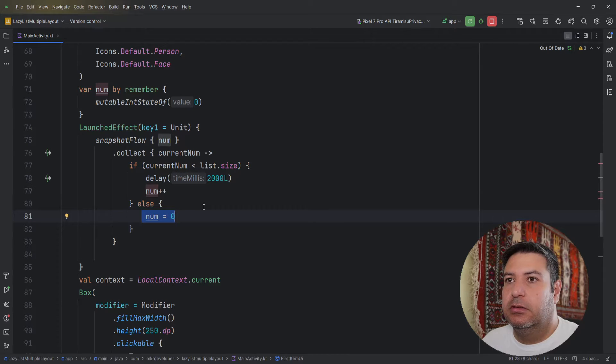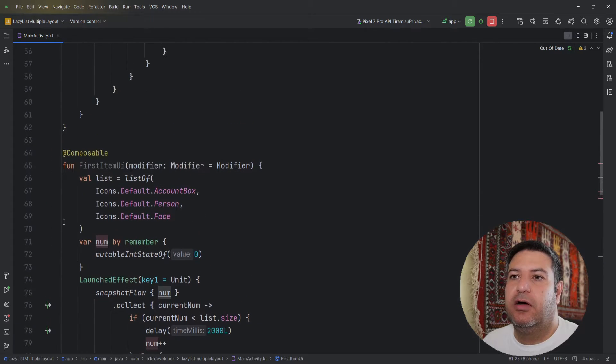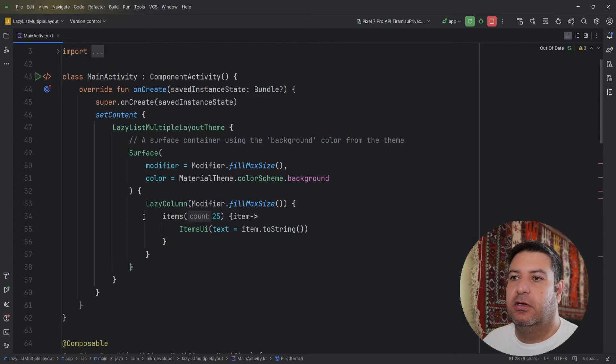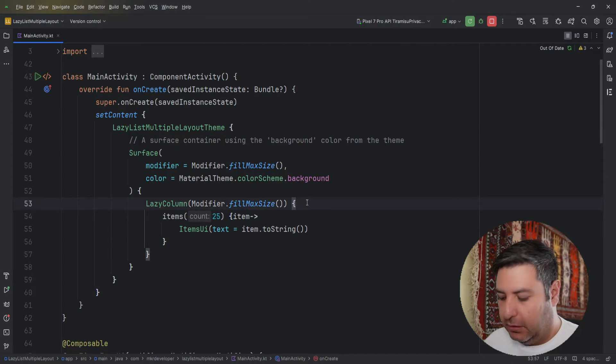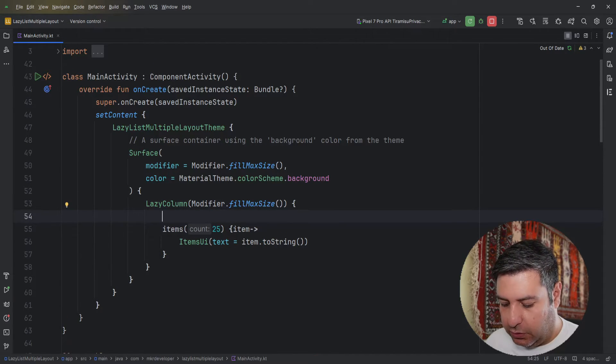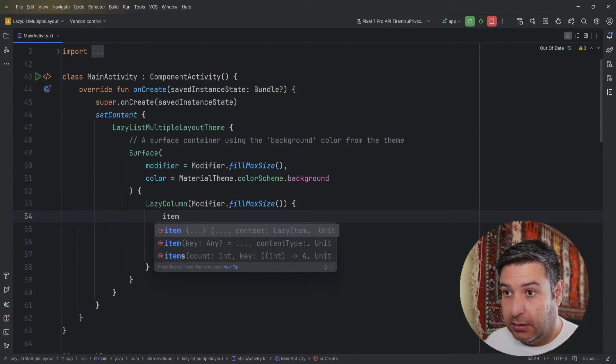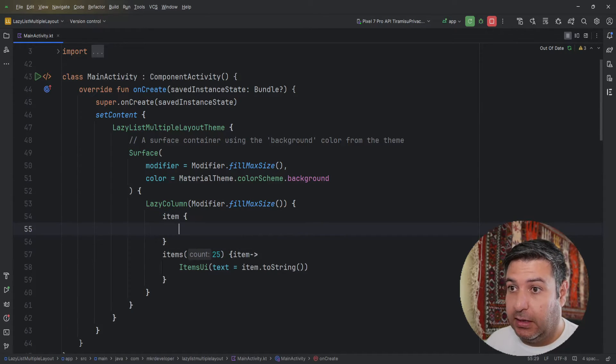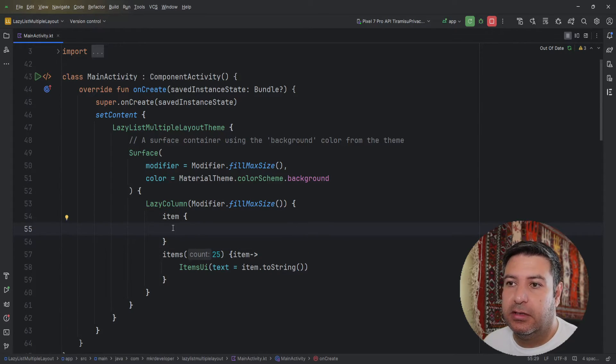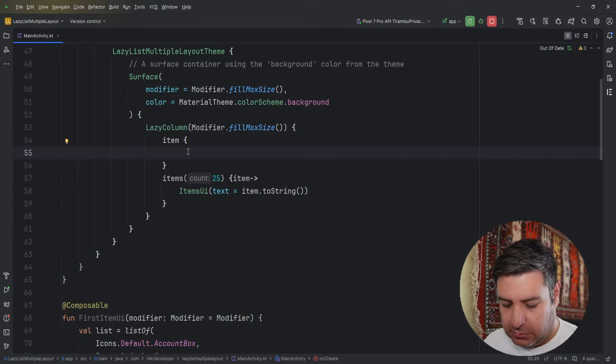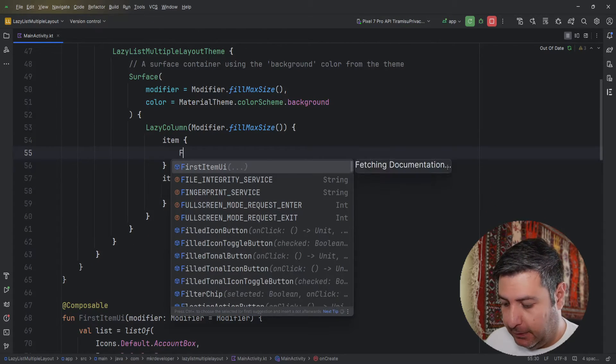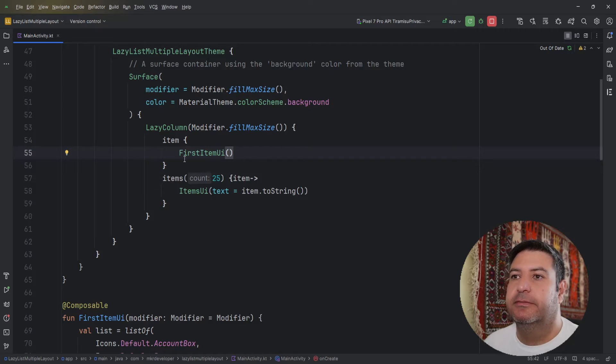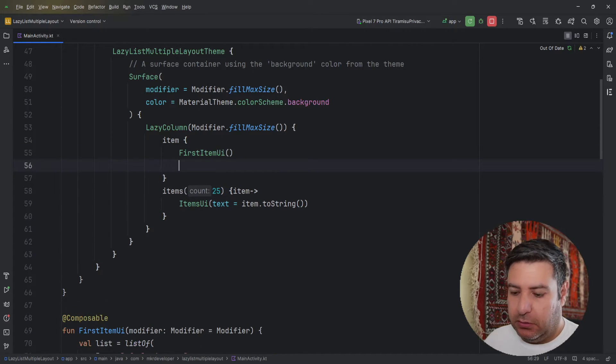So now let's see how we can implement this on our lazy column here. I'm going to use item, and inside of this item I can pass this first item UI. Then down below